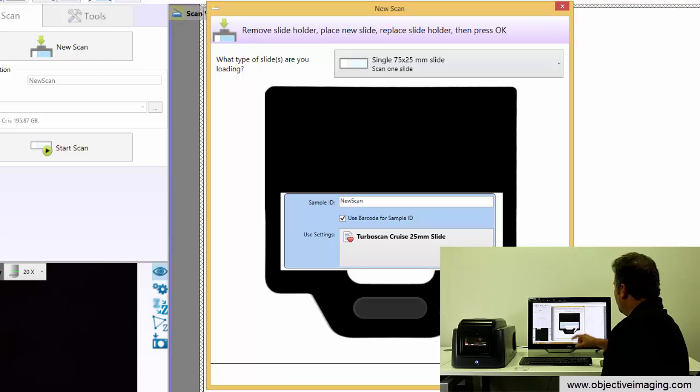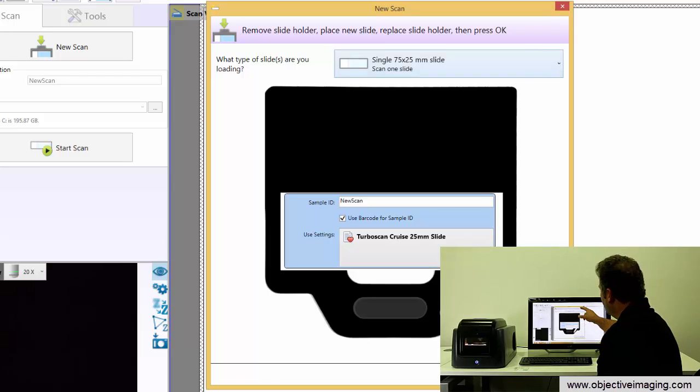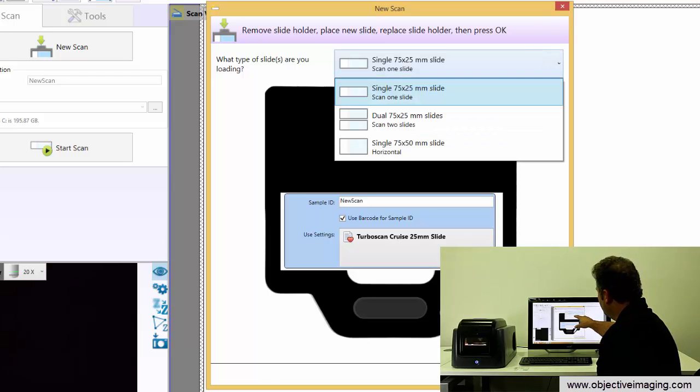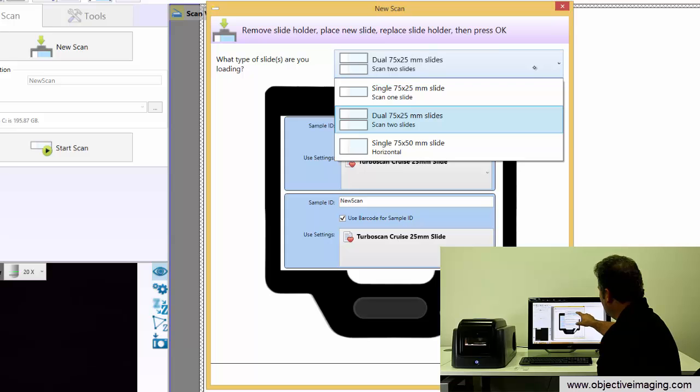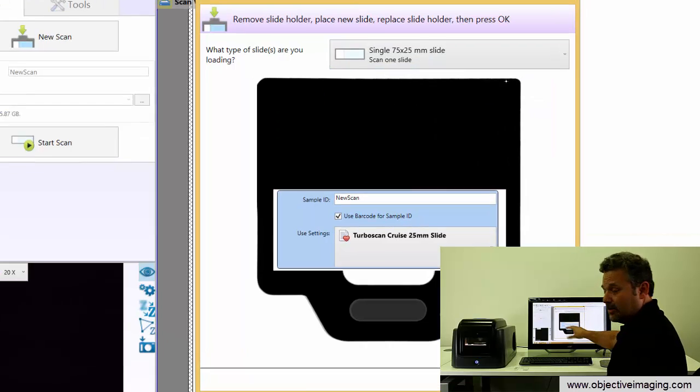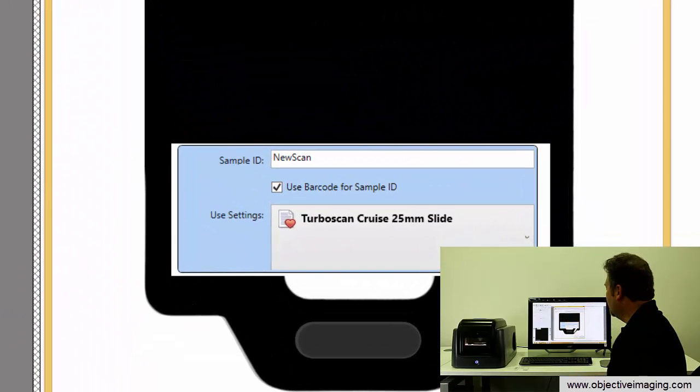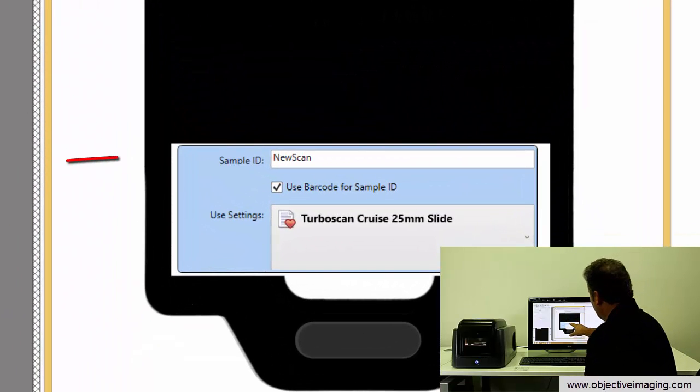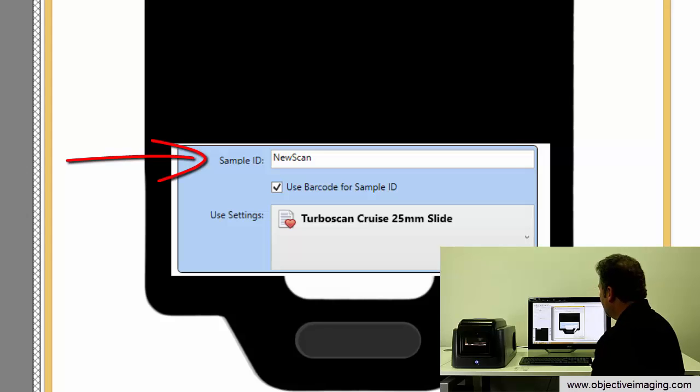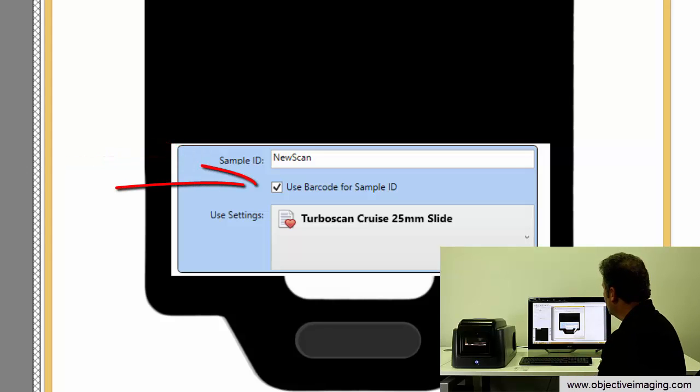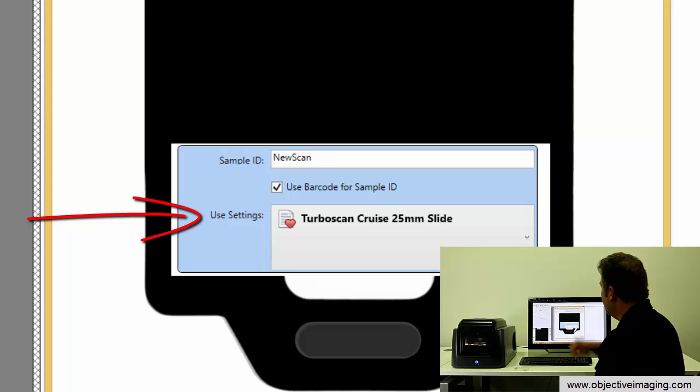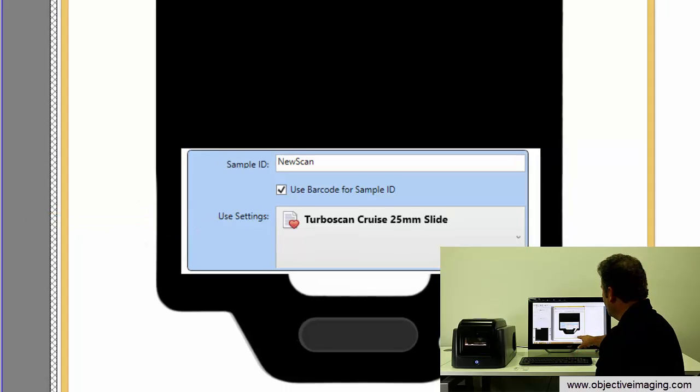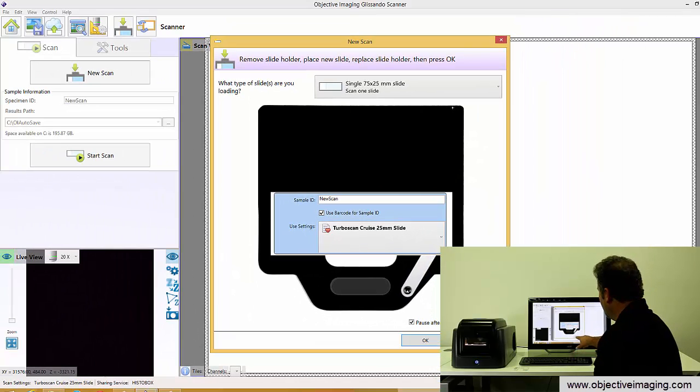We tell it on the software what type of slide we're running. We can do two 1 by 3 inch slides or one single 1 by 3 inch slide. We tell it what the name of the sample ID would be, whether we want to use a barcode to read it from the label, and the type of scan that we want to do. If we're happy with that we can just say okay.